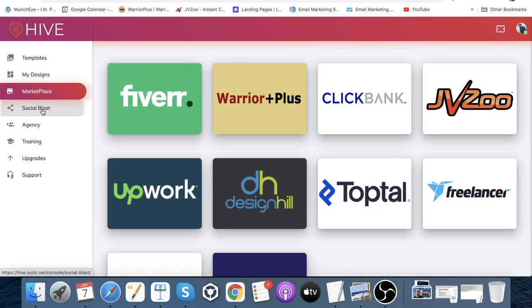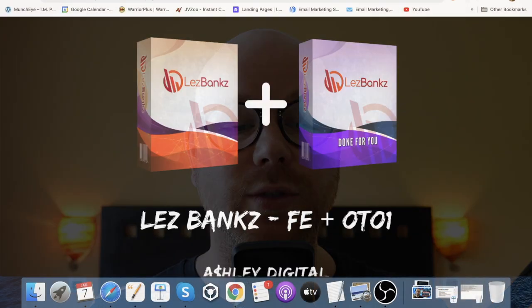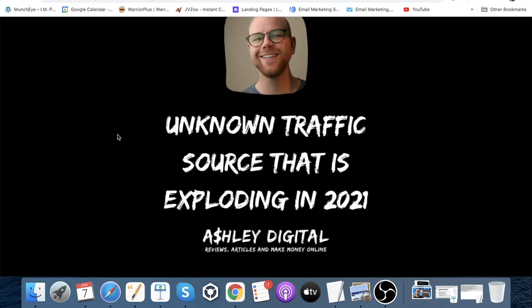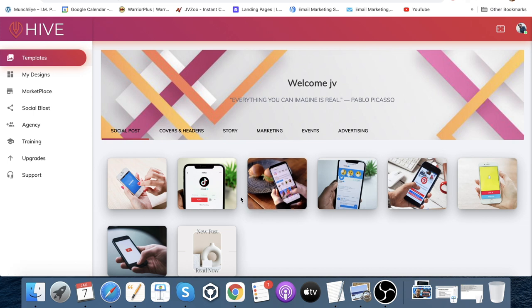Perhaps what you do is use Hive to make Google ad banners, then go to Warrior Plus, Clickbank, or JVZoo to get an offer and make your banners for it. Then there's the social blast feature, which I don't particularly like — it could work, but only if you've already got a following on those social networks. If you've got 50 friends on Facebook and share to Facebook, you're not going to have much success because you need traffic — which is why I've included that unknown traffic source bonus. You've also got agency tools, full training, upgrades, and support available inside the platform.